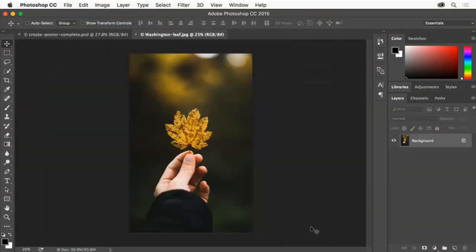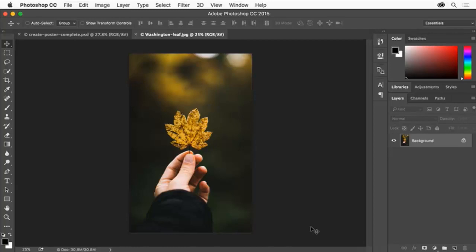In order to create several versions of the poster, we'll use artboards. Artboards let you create multiple layouts with different content or in different sizes in a single document, and you can see them all at once. We'll start by creating an artboard for this image.